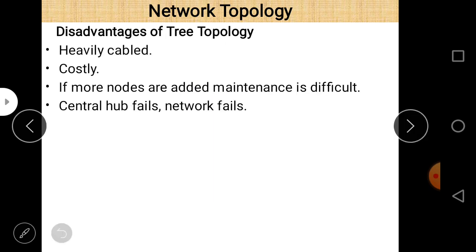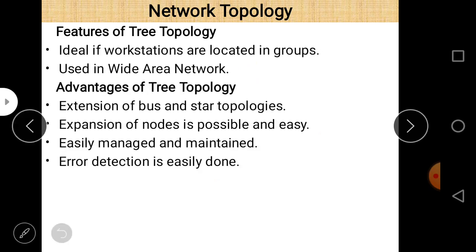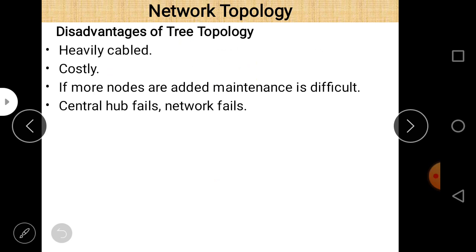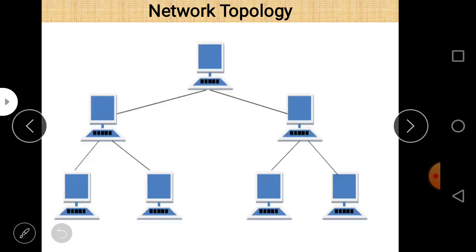Advantages of tree topology: expansion of nodes is possible and easy, easily managed and maintained, and error detection is easily done. Disadvantages: heavily cabled, costly if more nodes are added, maintenance is difficult, and if the central hub fails the network fails.